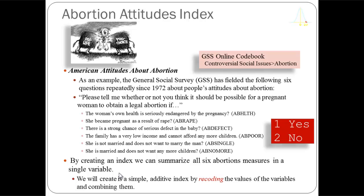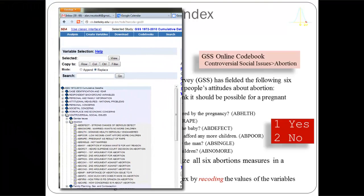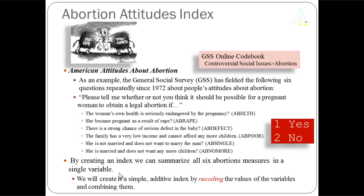In the General Social Survey, if you go to the codebook on the left-hand side, scroll down to find the box labeled 'Controversial Social Issues,' click the plus sign, and go to the section labeled 'Abortion,' you can see the GSS has asked many questions over the years on people's attitudes about abortion. Six of those questions have shown up regularly since 1972. The mnemonics all begin with 'AB' for abortion, followed by descriptive text — for example, abhealth, abrape, abdefect, and so forth.